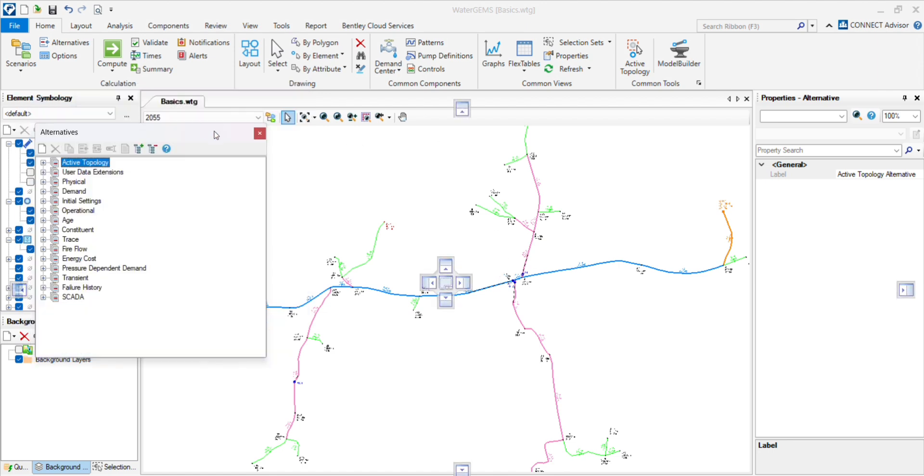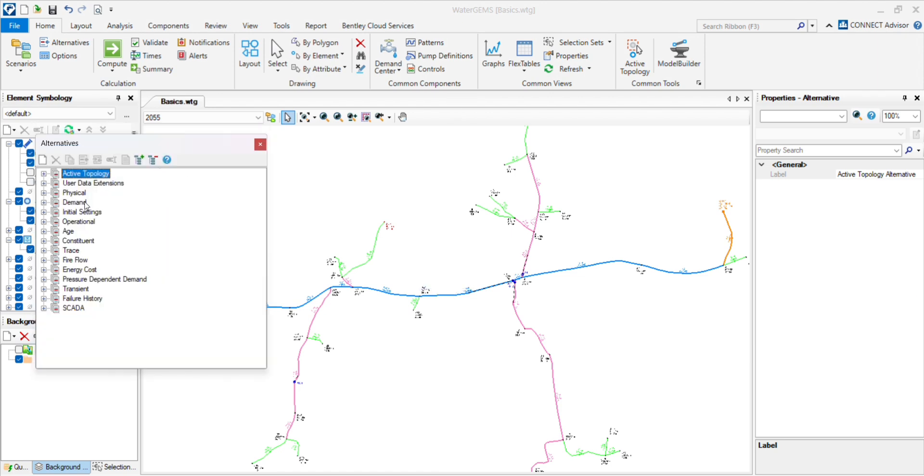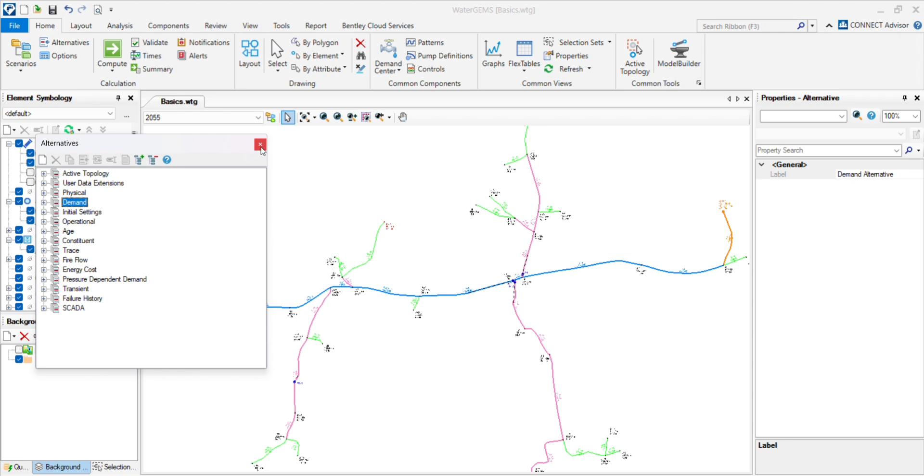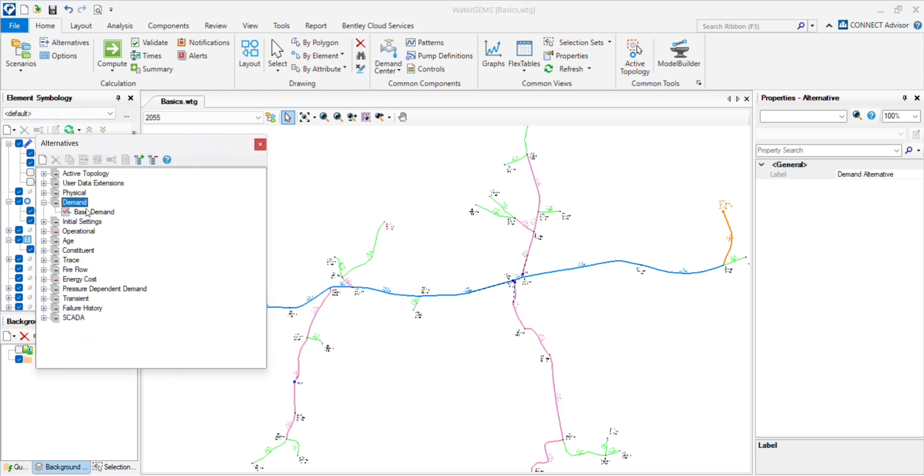We will see basics of some scenarios. First is demand. We have to assign different demand in different intermediate year and ultimate year. So go to the demand, right click,